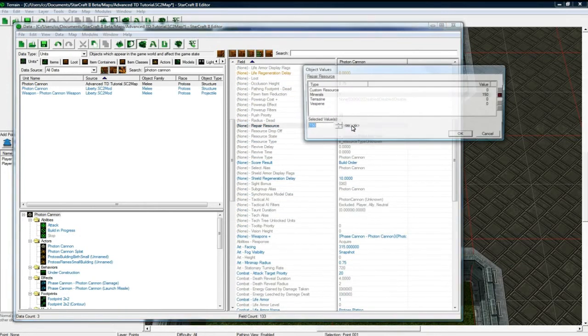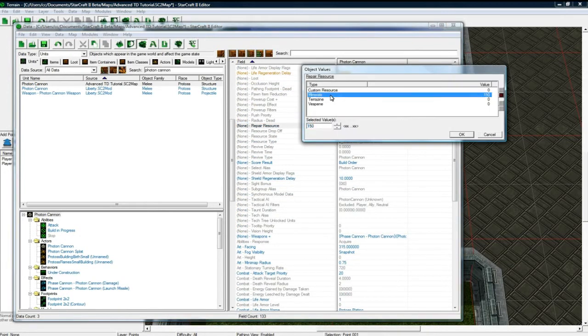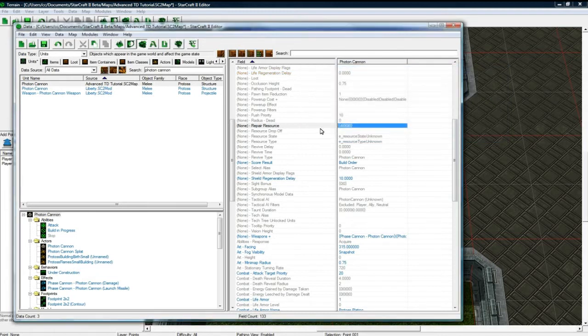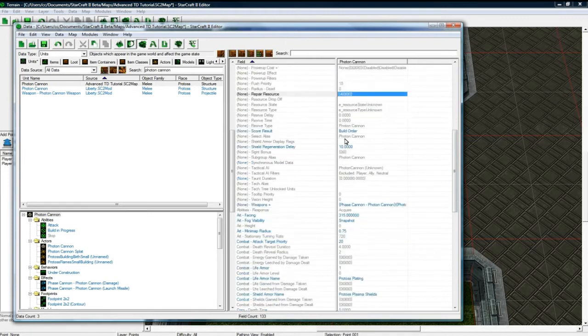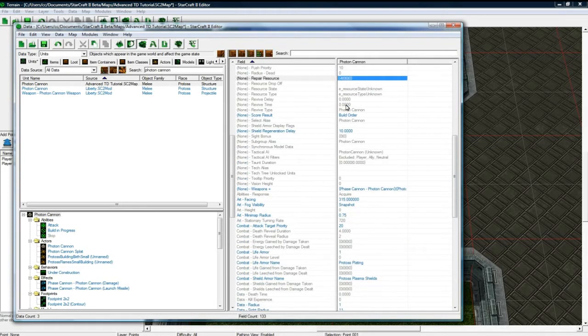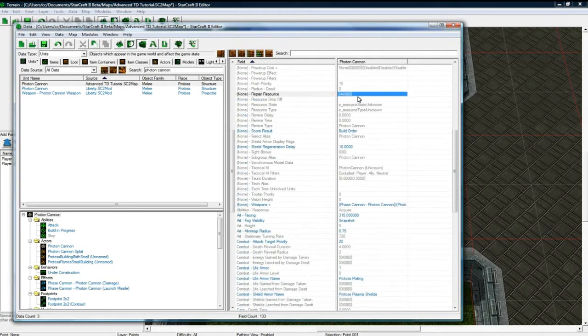And Repair Resource. We do need to set this. And this tower is going to cost four. However, this is not setting the cost. This is setting the amount of resources to repair it. So it's good to know that.